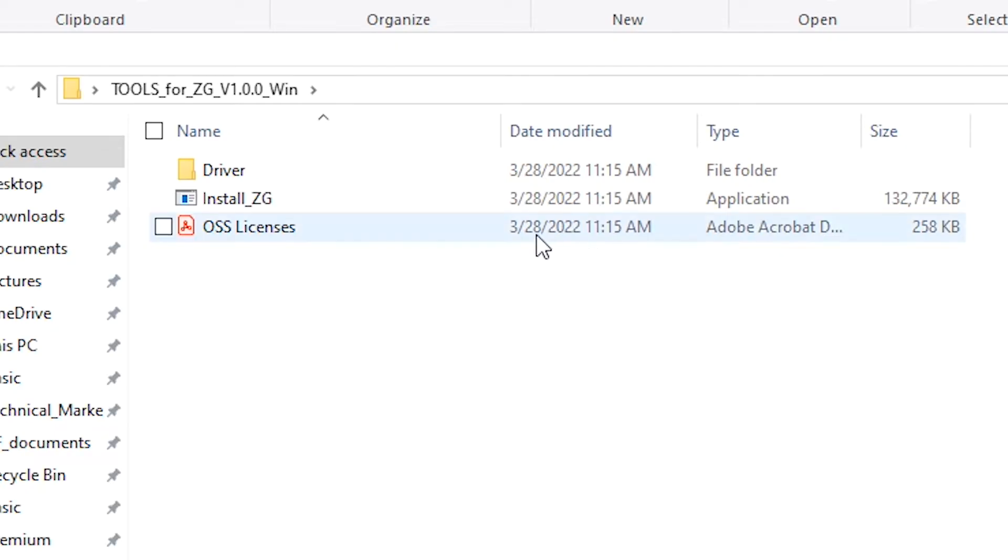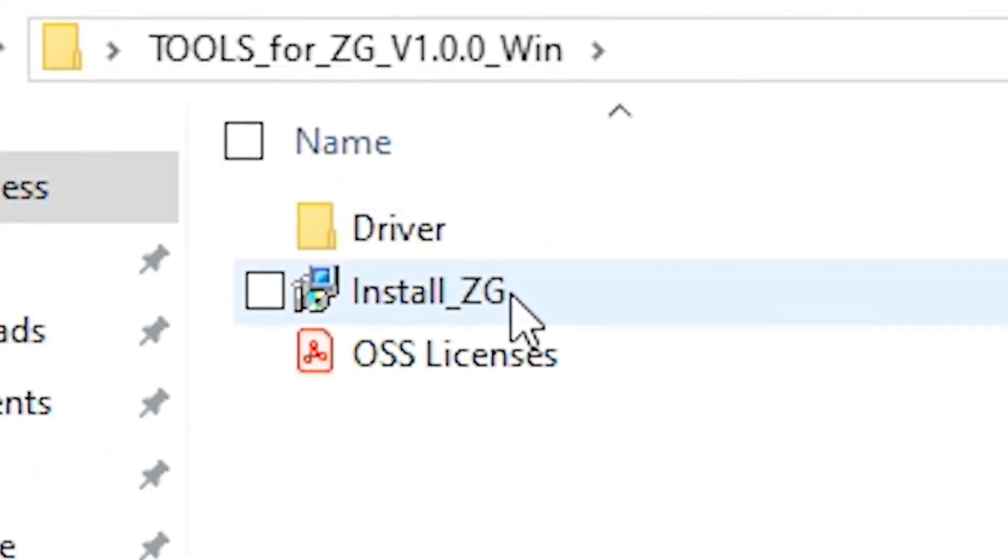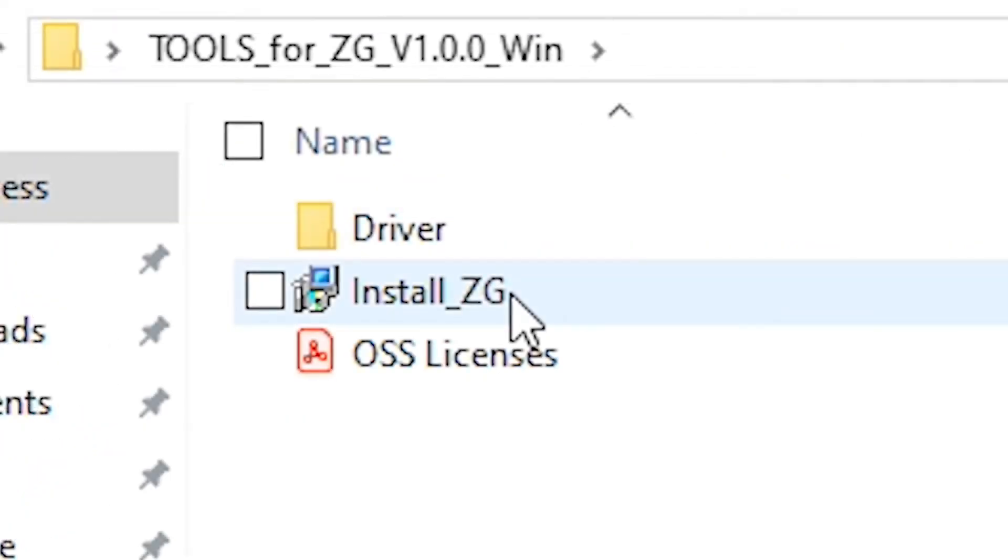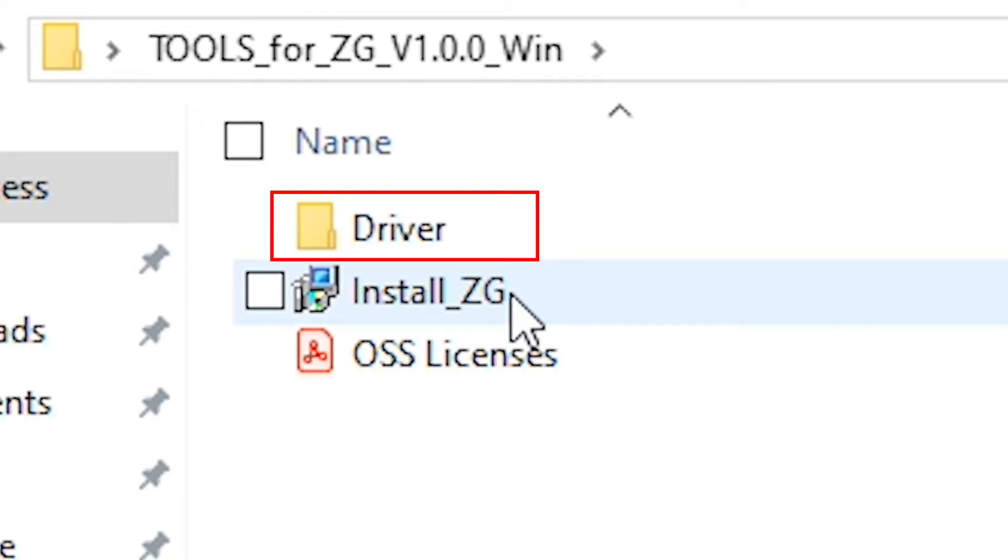When unzipping this package you'll find two programs: the Yamaha ZG controller and Yamaha Steinberg USB driver.